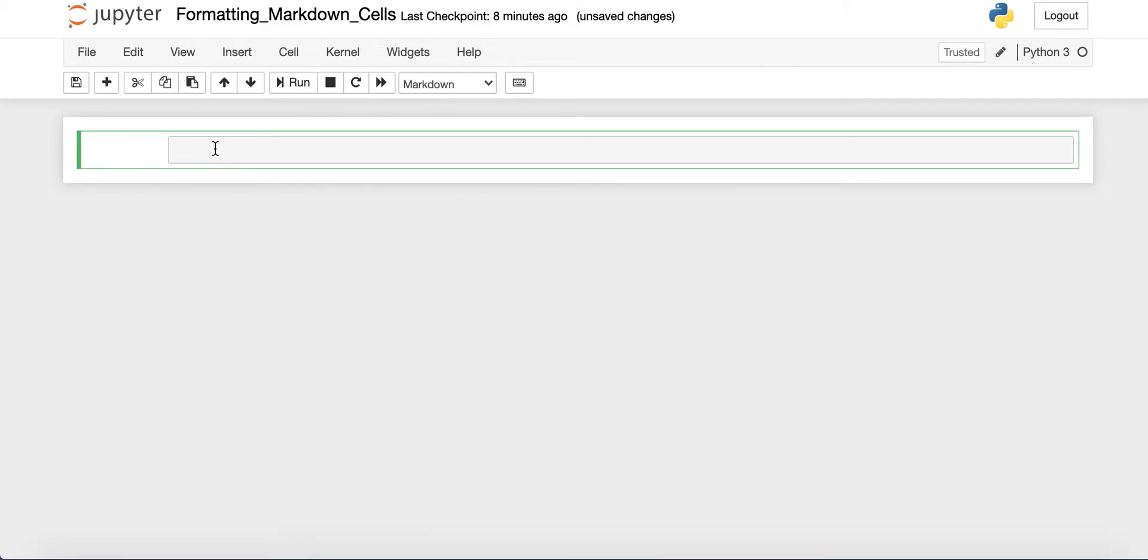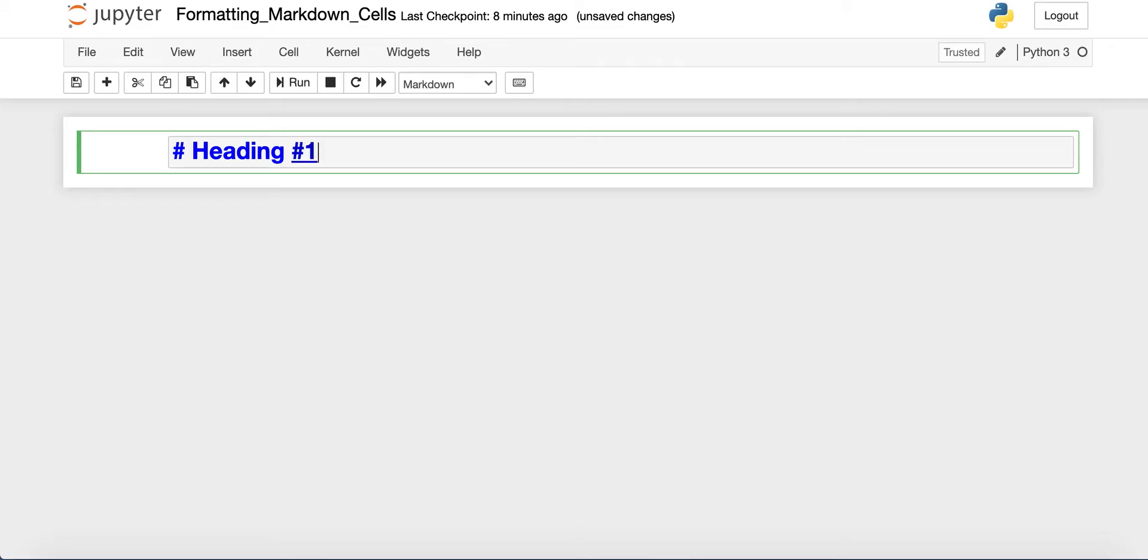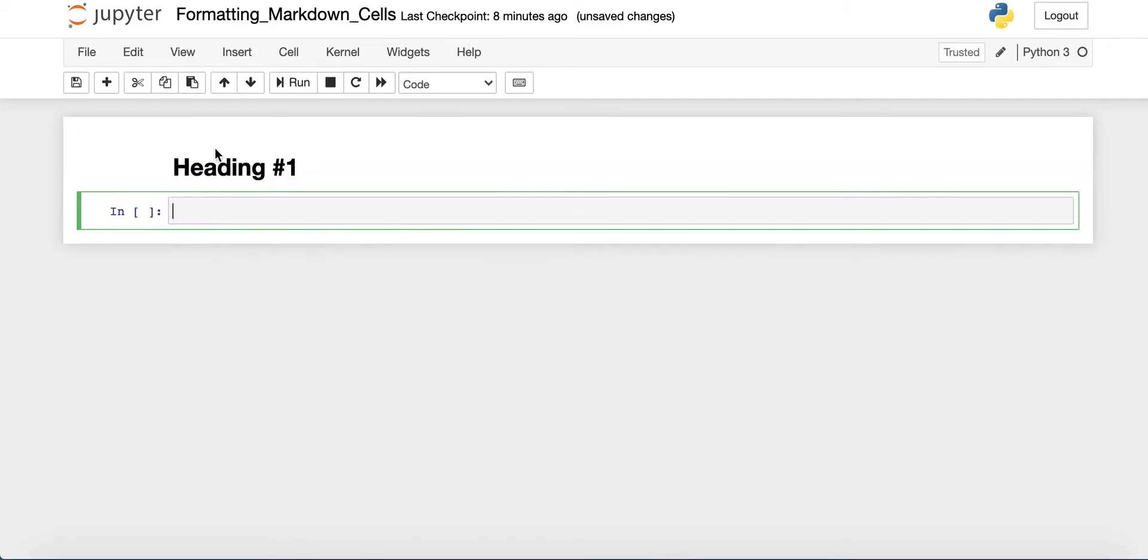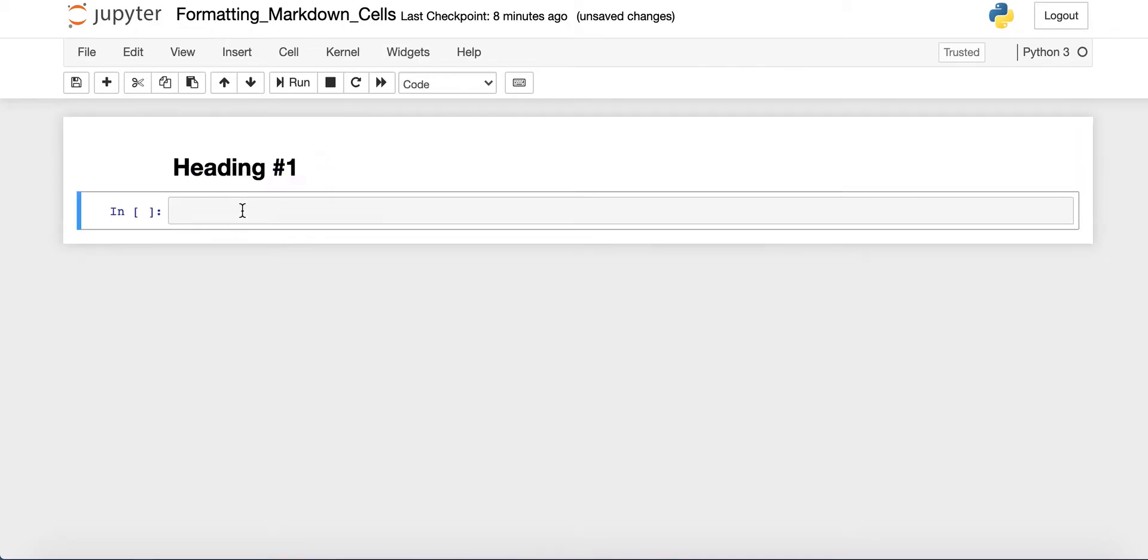We'll start by using the largest heading available to us, and you can do that by typing the hashtag symbol or the pound symbol, a space, and then you can type whatever text you want. So we'll just type heading number one here. And there we go. Now we have our heading.